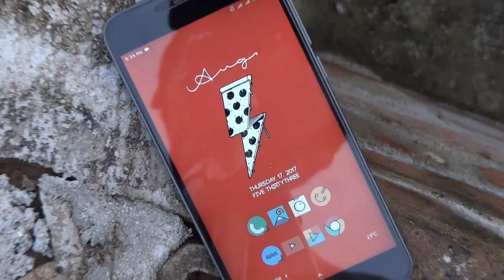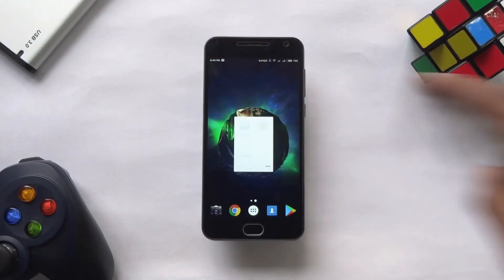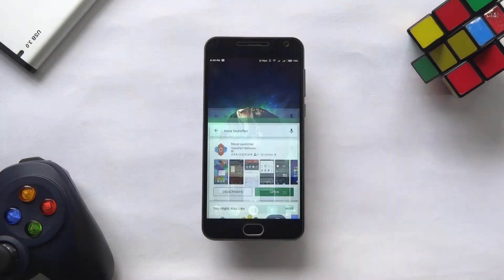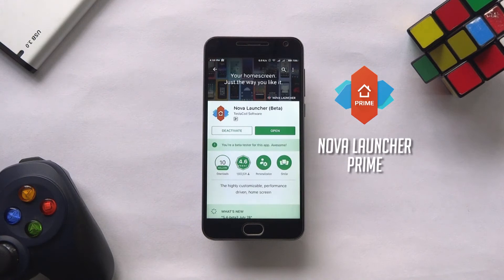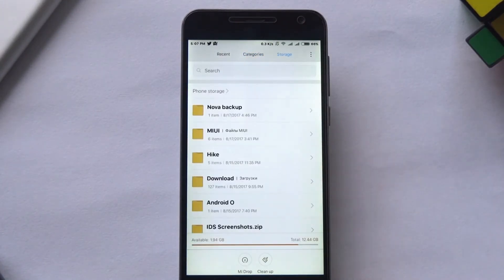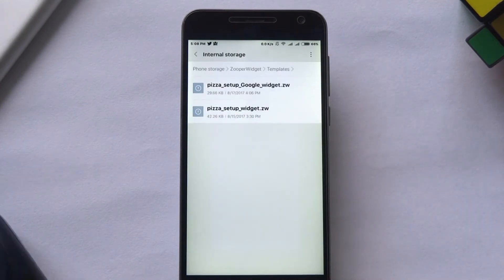So let's make the setup. First of all, download and install these three apps which are needed to make the setup. Links are in the description. Also make sure you have installed Nova Launcher Prime and set it as a default launcher. To make the job easy for you, I have already took a backup of the Nova setup as well as the widgets. So grab all the backup files from the description.